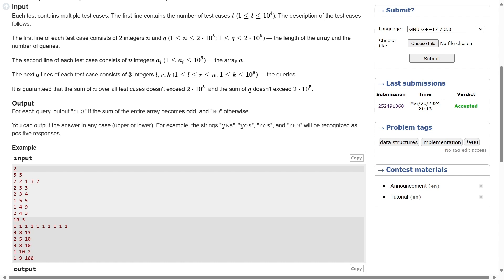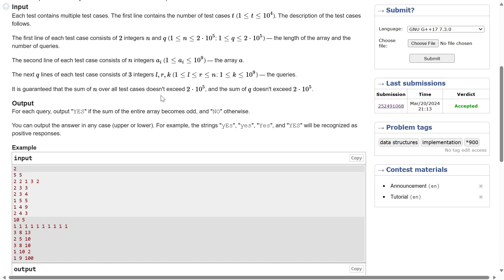If you're a beginner, the simplest or dumbest solution is: for each query, you first change the array elements. Of course you cannot modify the original array, so you create a new array in which the elements in range L to R are changed to K, and then find the sum. For each query, the time consumed will be at most N iterations, since in the worst case L can be 1 and R can be N.